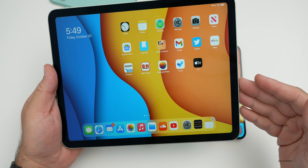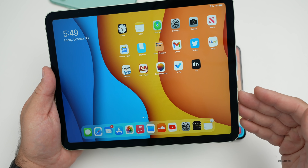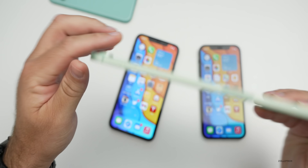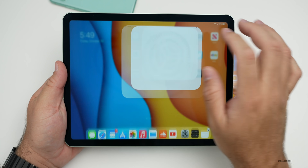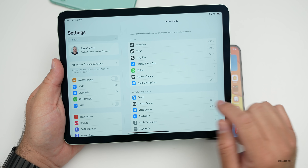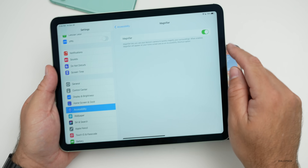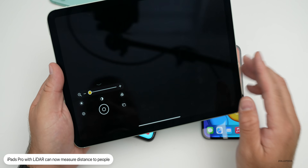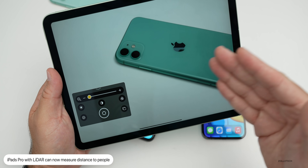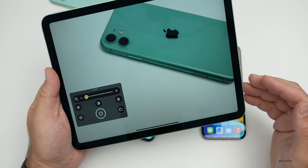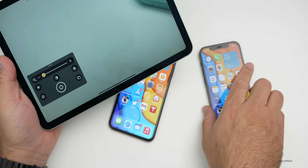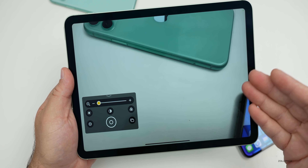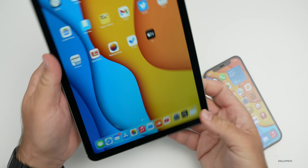If you're using a 12.9-inch fourth generation iPad Pro or an 11-inch iPad Pro second generation with the LiDAR sensor, there are a couple of new options. Enable Magnifier by going to Settings, then Accessibility, then Magnifier. If you have an iPad with a LiDAR sensor, the Magnifier can detect people nearby and report their distance — the same as we get with the iPhone 12 Pro. It's a nice feature, but only available for those with LiDAR sensors.